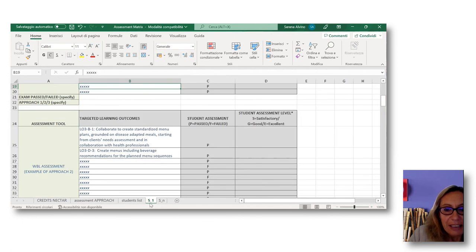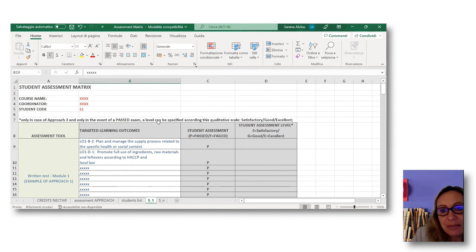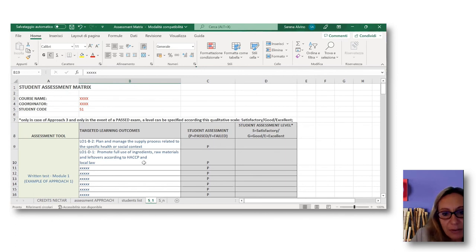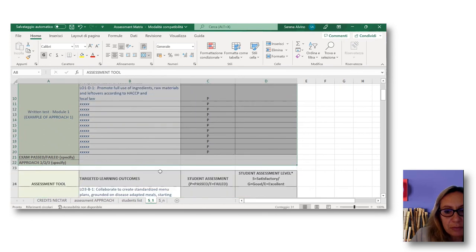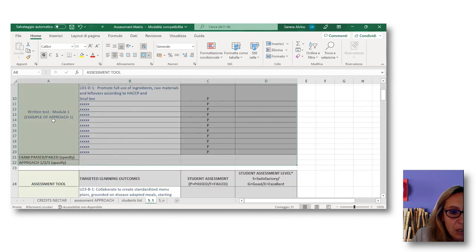For the overall simulation test at the end of the course, a qualitative rating of the level of mastery of each learning outcome is specified, so assessment approach three is chosen. This is the part of how to formalize and share among the course staff the approach to assessment. The other sheets support the tracking of this assessment. Here you have a sheet where you can include the list of students with a code — student one, student two, student three, and so on. Then you will have a sheet for every student, from student one to student n.